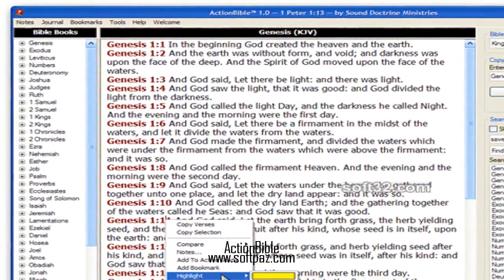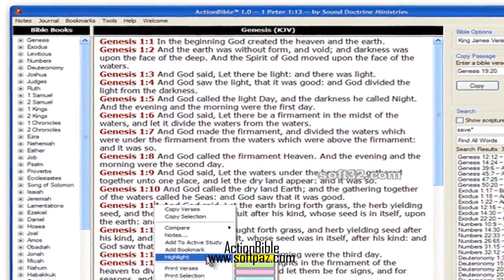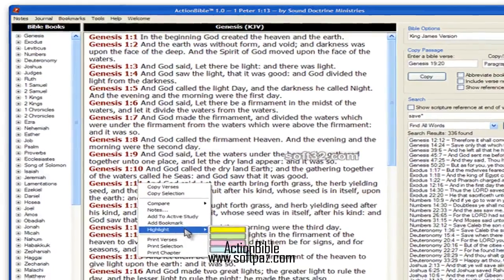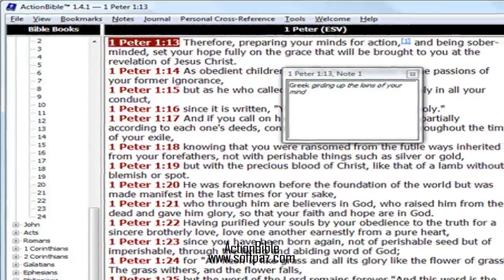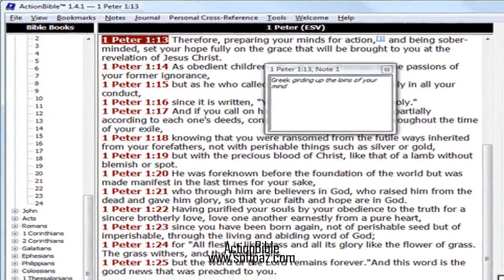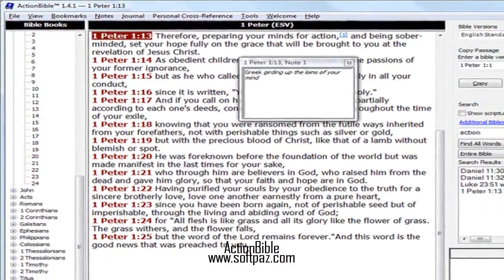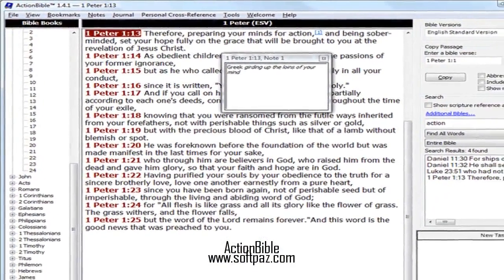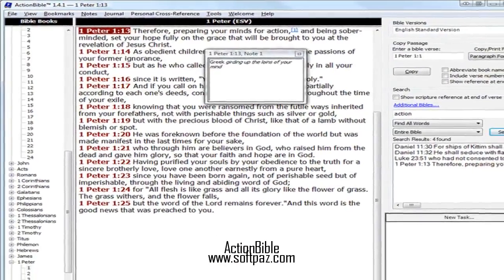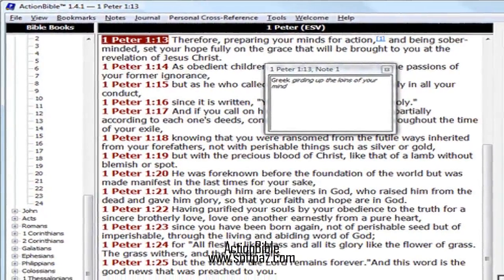Action Bible contains many options that allow you to customize the window — change the text color, background color, font size, and reference color. In translations where the words of Christ are available, typically in red, change the color to something more suited to your viewing.